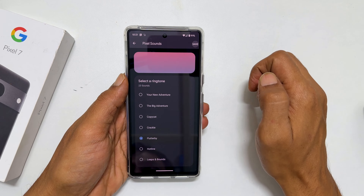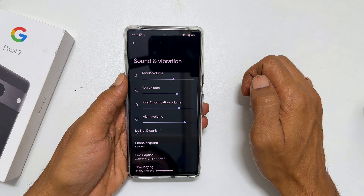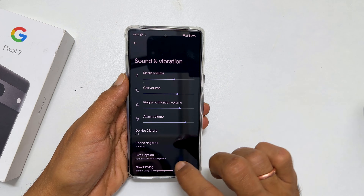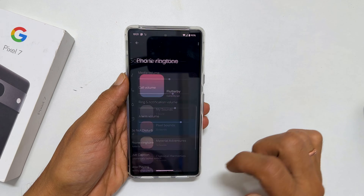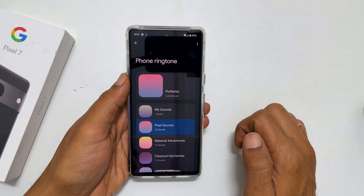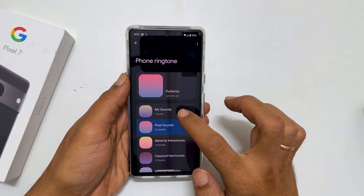To set any other MP3 song as a ringtone, tap on Phone Ringtone. Here, select My Sounds.